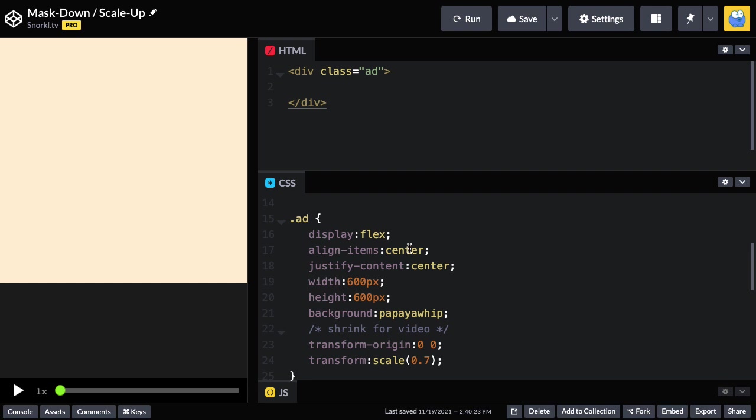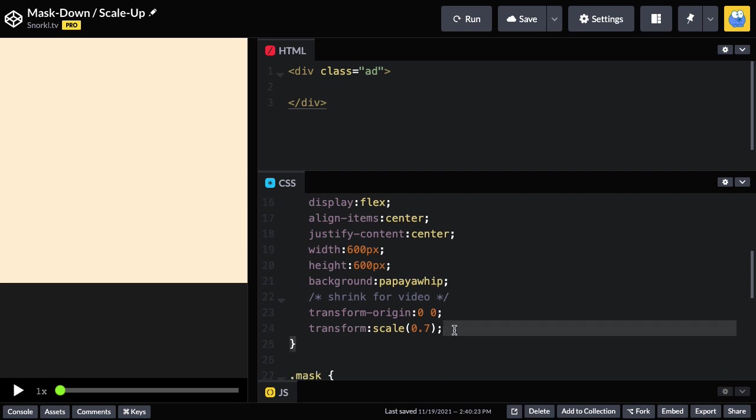It has display flex set up so everything inside of it will be centered, and the background color is papaya whip. Now, for the purpose of this video, I'm just scaling it down slightly to a scale of 0.7 so that we can see the entire add and have enough space to read the code over here. So, the add is going to be sort of our wrapper that contains everything.